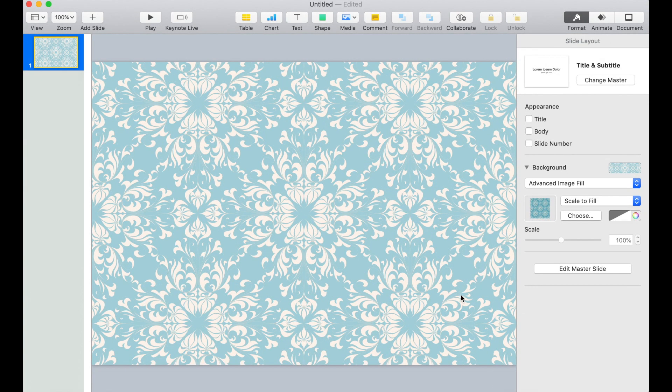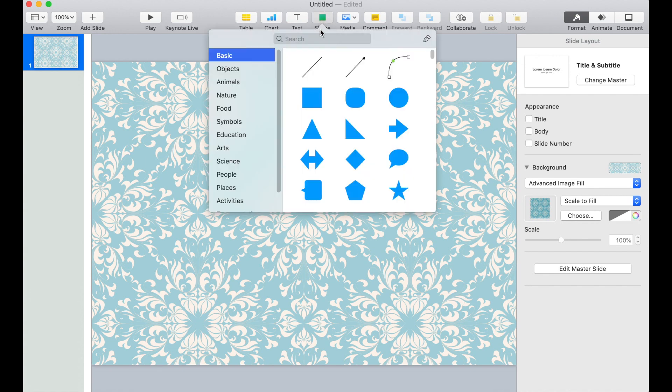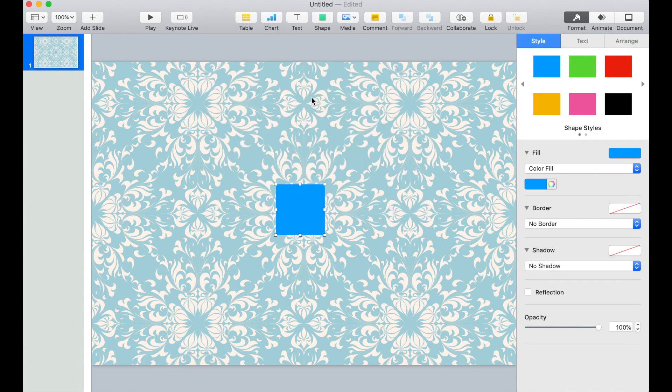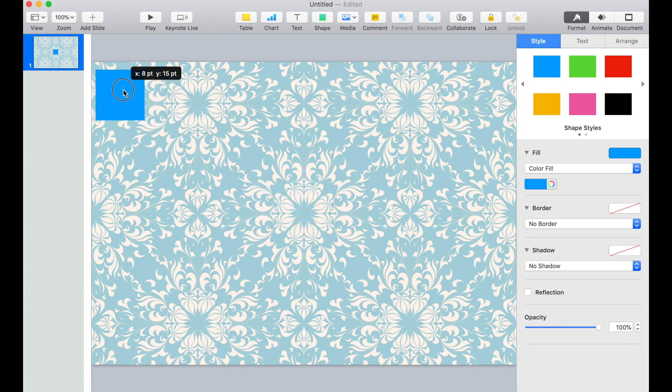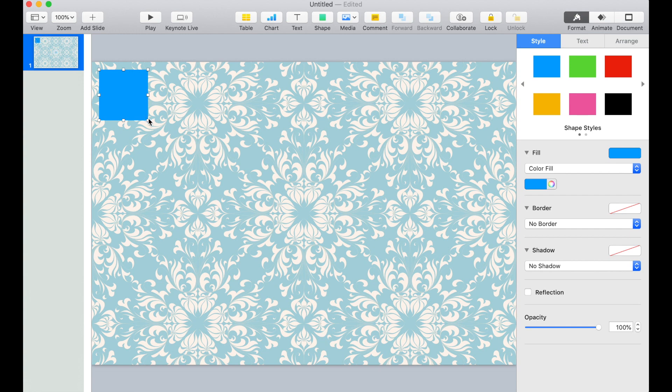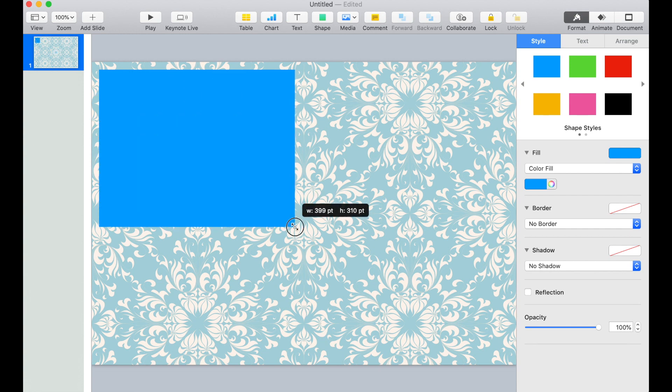Now we can add the pages. Click on Shape and add the square shape. Put this in a corner but add a little bit of padding on all the corners.